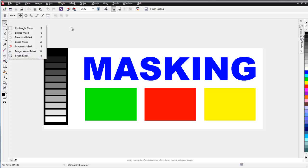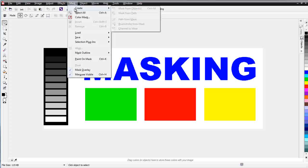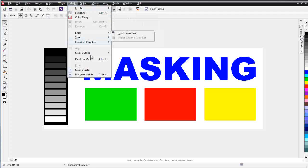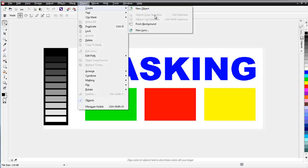We've also got Mask up in our menu, with options for Create, Select, and Color Mask — different tools for working with masks. We also have under Object the option to Create Mask, and if we had a mask we could go to From Selection, Copy Selection, and so on.